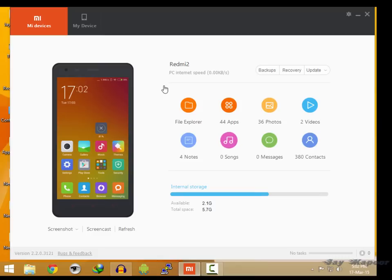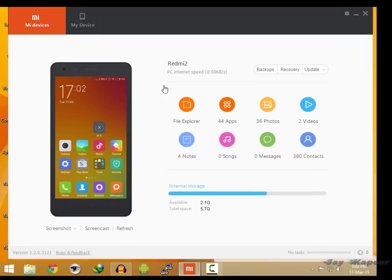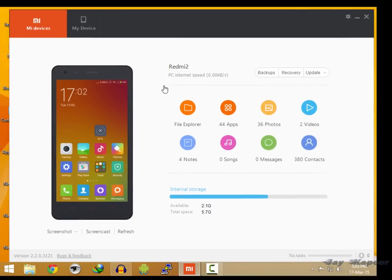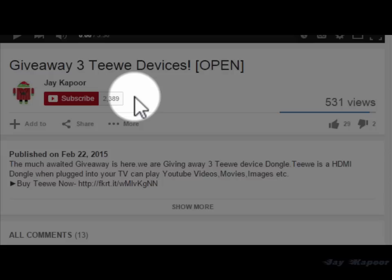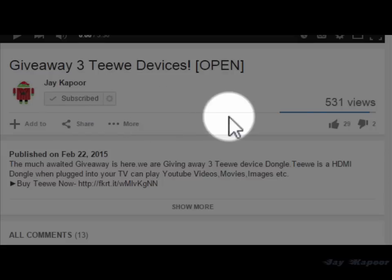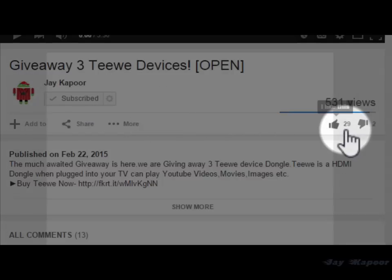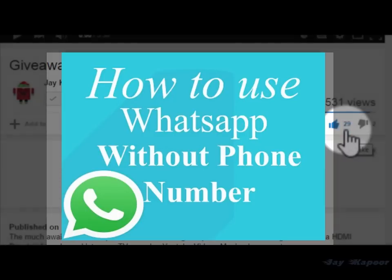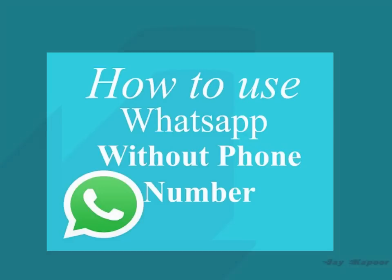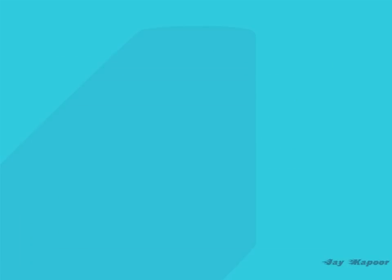So if you own a Xiaomi device, then this Mi PC suit is a must have program. And if you want more videos like this, then please click on that red subscribe button if you haven't already. And please like this video if you like it. That's it for now. Thanks for watching. This is Jay Kapoor signing off.